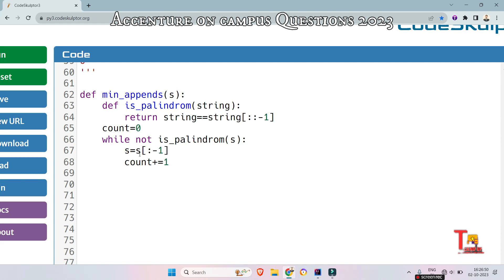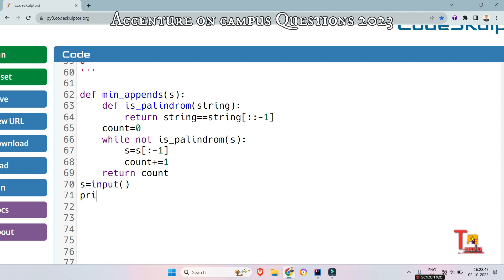This way we can obtain our goal. At the last just return the count then this will be fine. Now write the driver code, take the input first. So s is equal to input and now print that function min_appends(s).